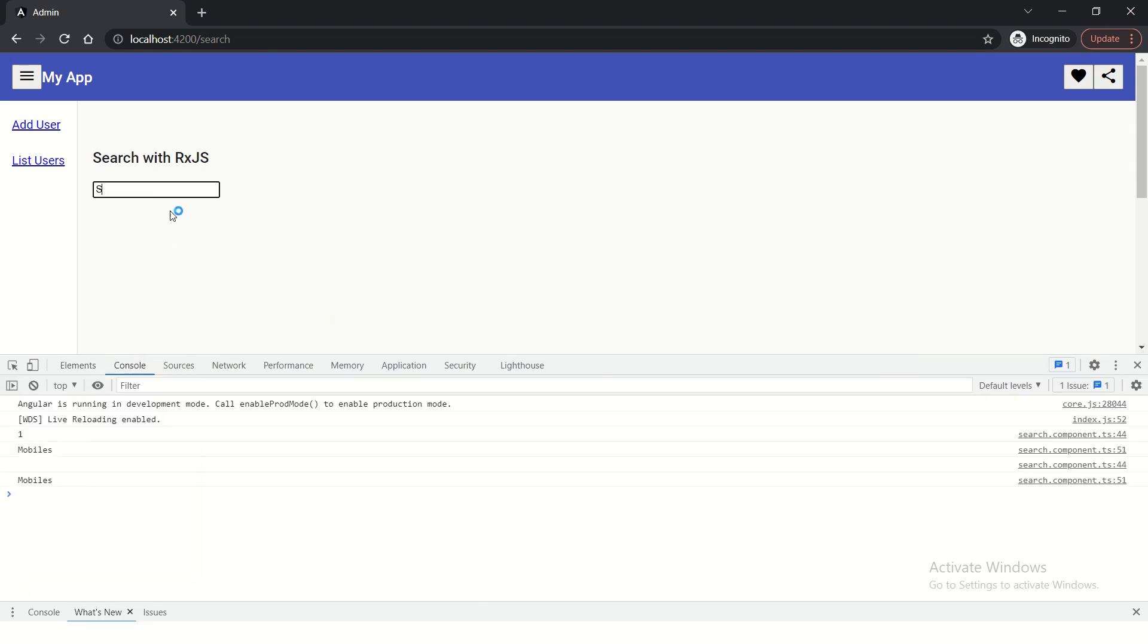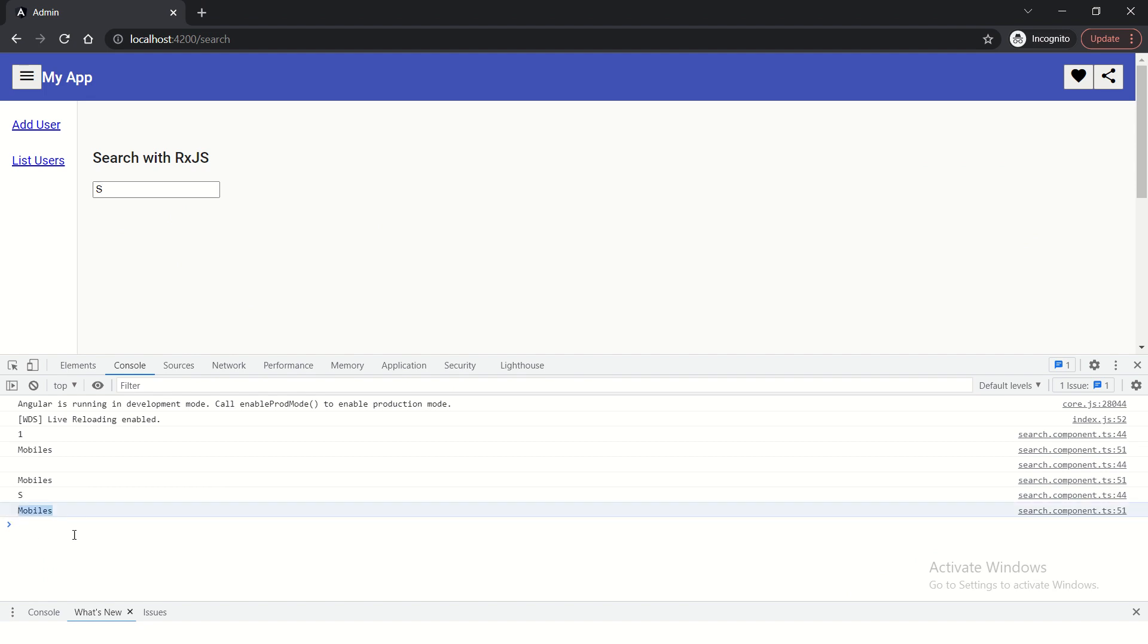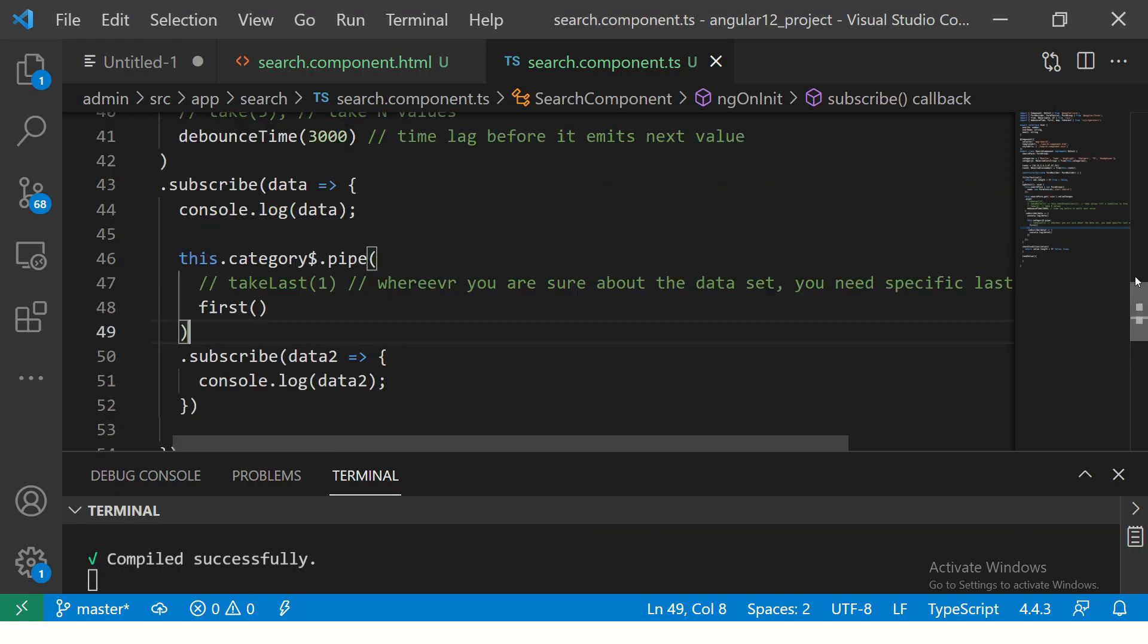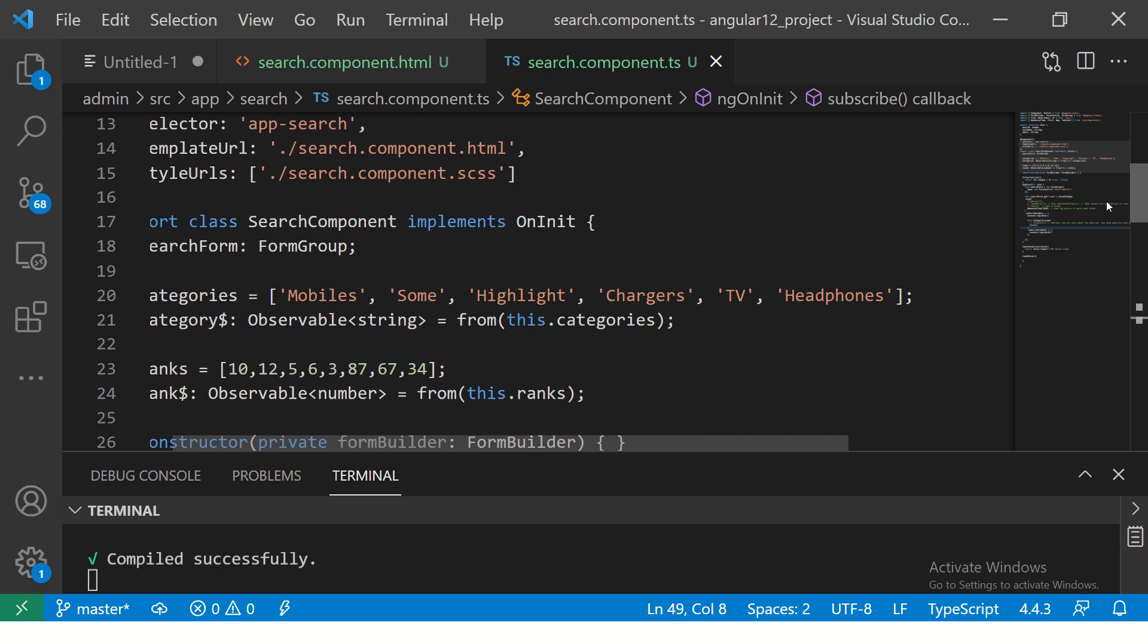We see if I type something, it will give us the first value which is mobiles which is coming from a fixed set of array we have here.